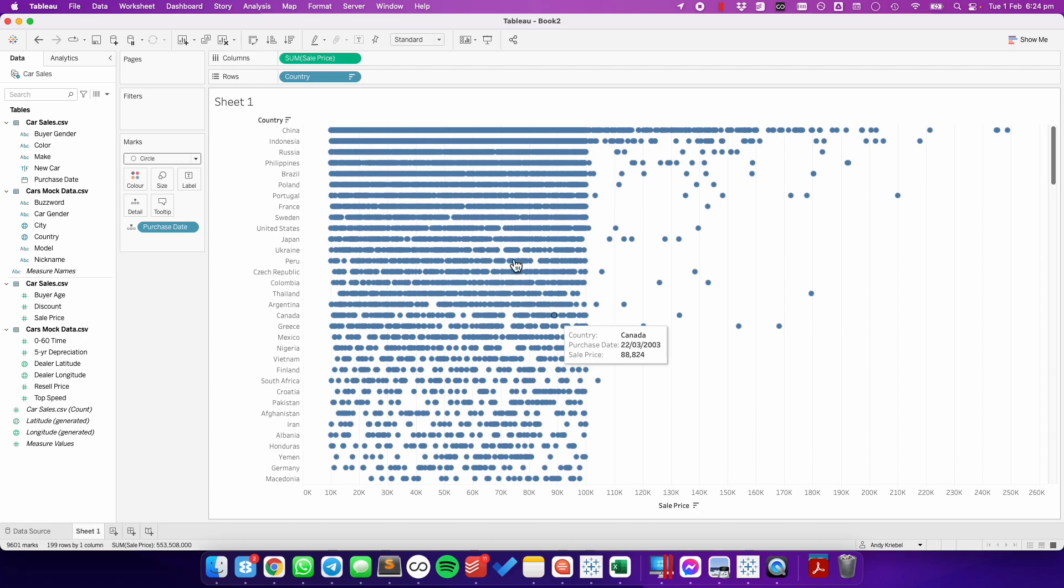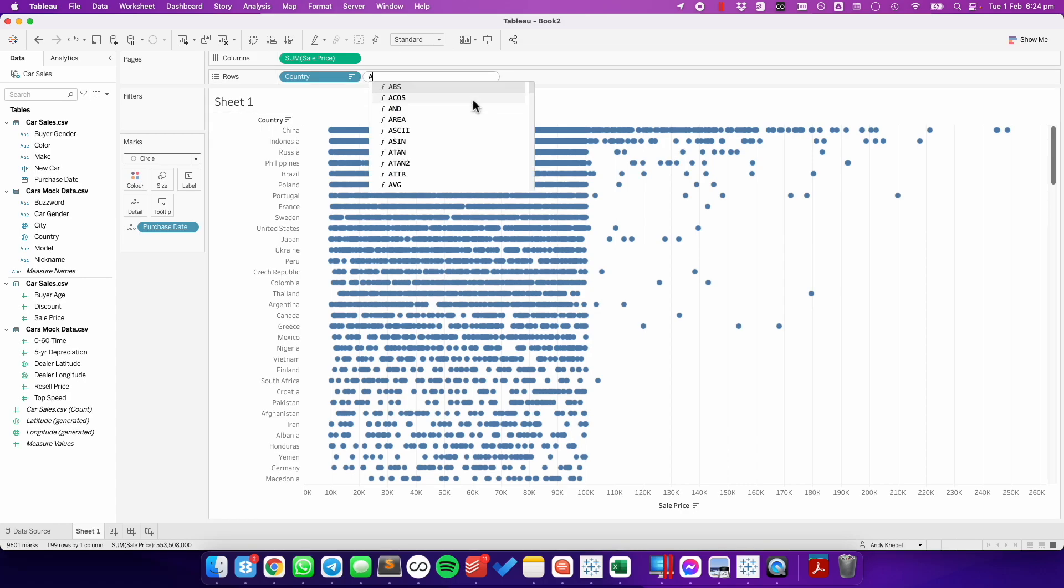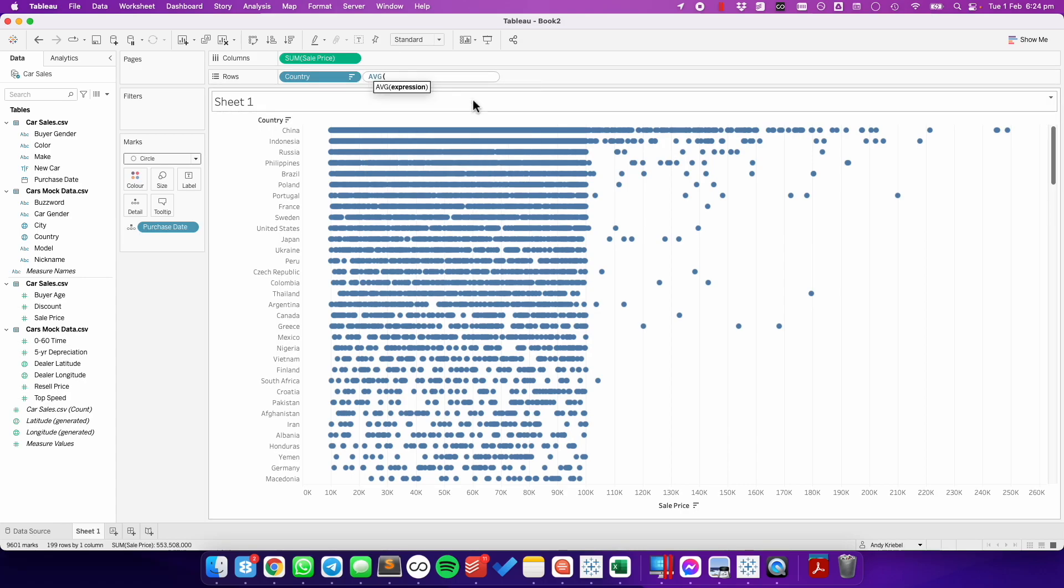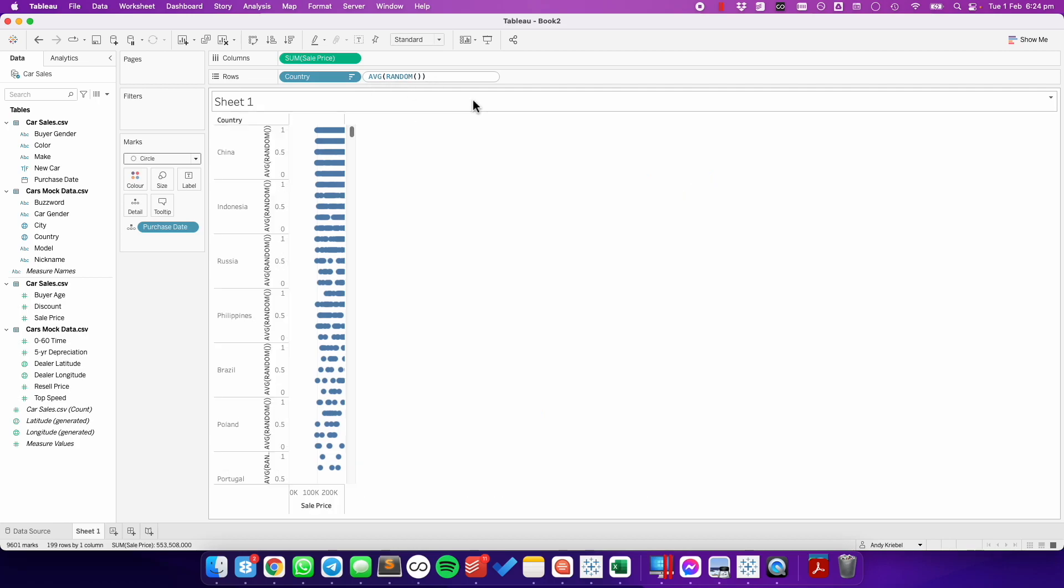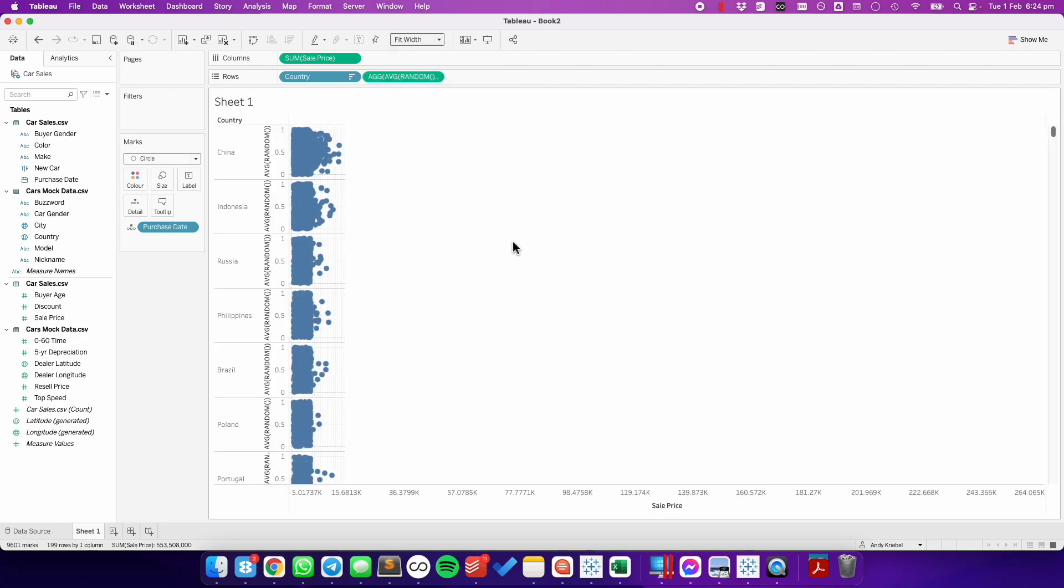To turn this into a jitter plot, I'm going to double-click in the rows and put in the average of random. And now we can see our dots spread out.